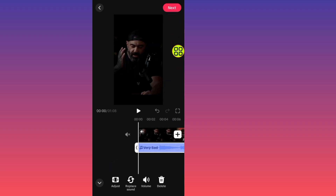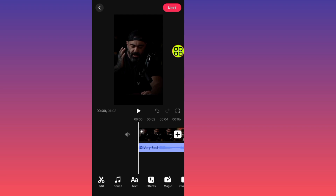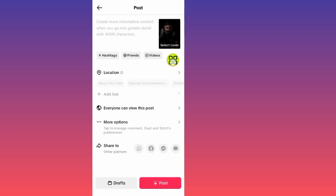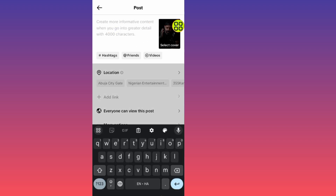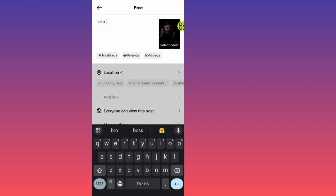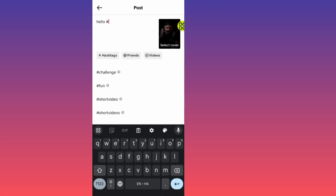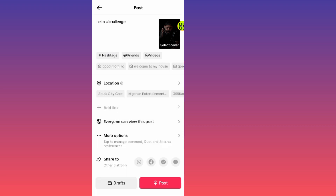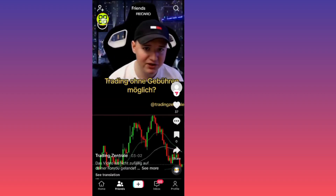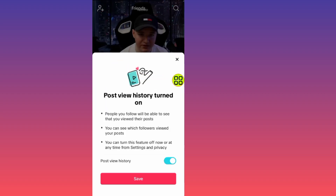Now tap on the Next button at the top. Here is my sound and here is my video. Go ahead and type in a description, like 'hello', and add a hashtag such as 'challenge'. After you finish adding everything, tap on the Post button to post the video.